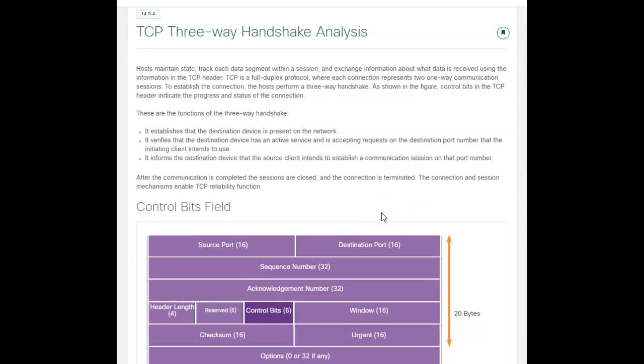Now, if we're trying to analyze, I'll give you one packet tracer lab, but I don't think there's any Wireshark analysis here. But this three-way handshake analysis, the host maintains the state to track each data segment within the session and the status of it. And how does it do that? It uses that with this three-way handshake. Remember, it establishes the session, verifies the device active, the device is an active service and it's accepting requests. Then it informs the destination device that the client intends to establish a communication on a particular port.